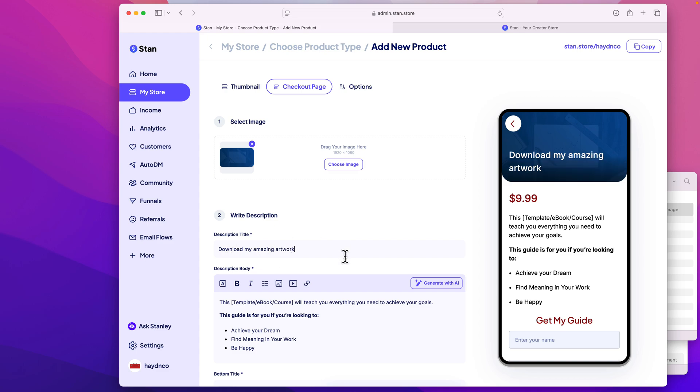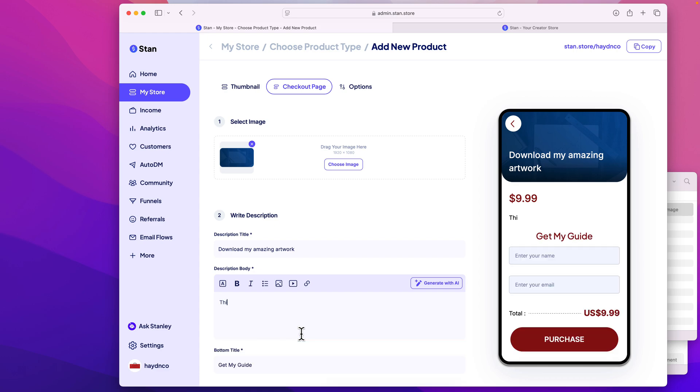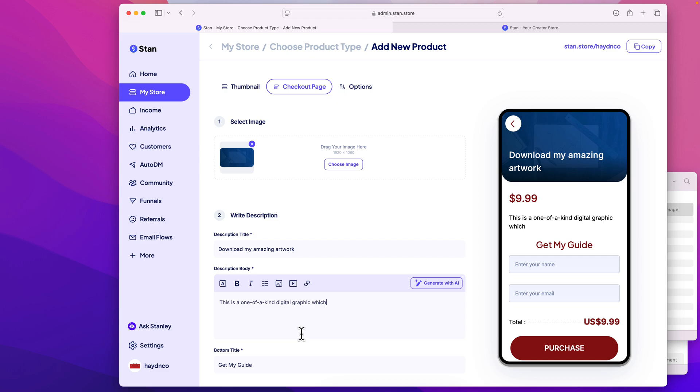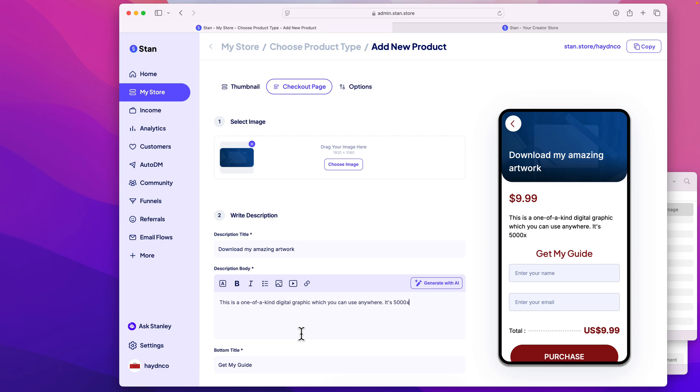Now the description body, if you do have a PDF or something of better value, then I have just one picture. In this case, I do just have one picture. So I'll say this is a one of a kind digital graphic, which you can use anywhere. It's, let's just say 5,000 by 3,000 pixels.